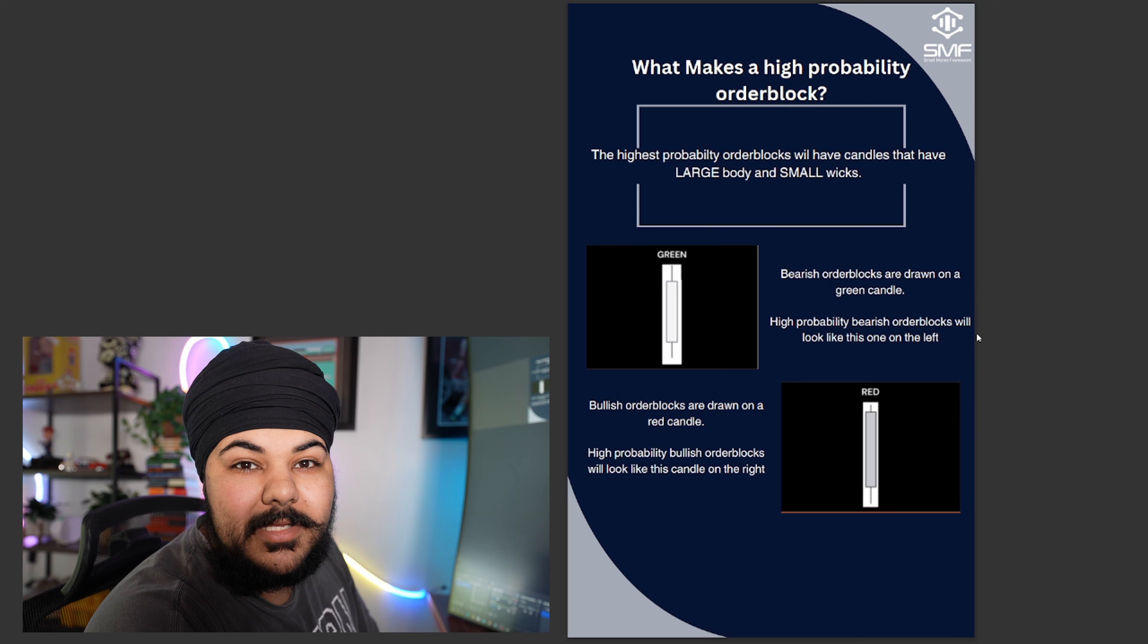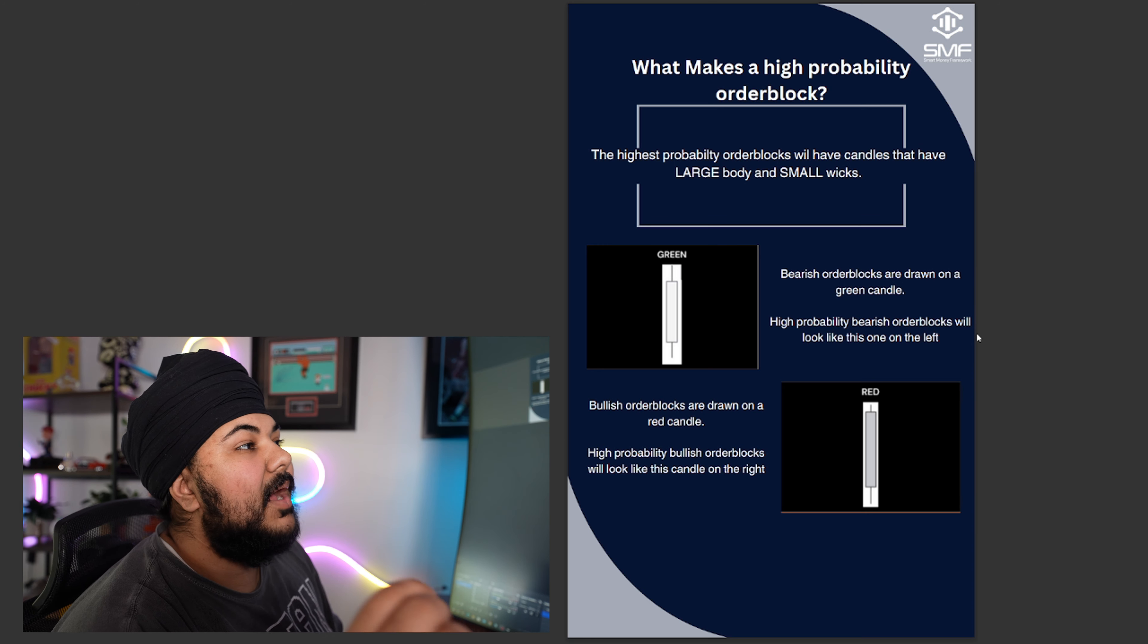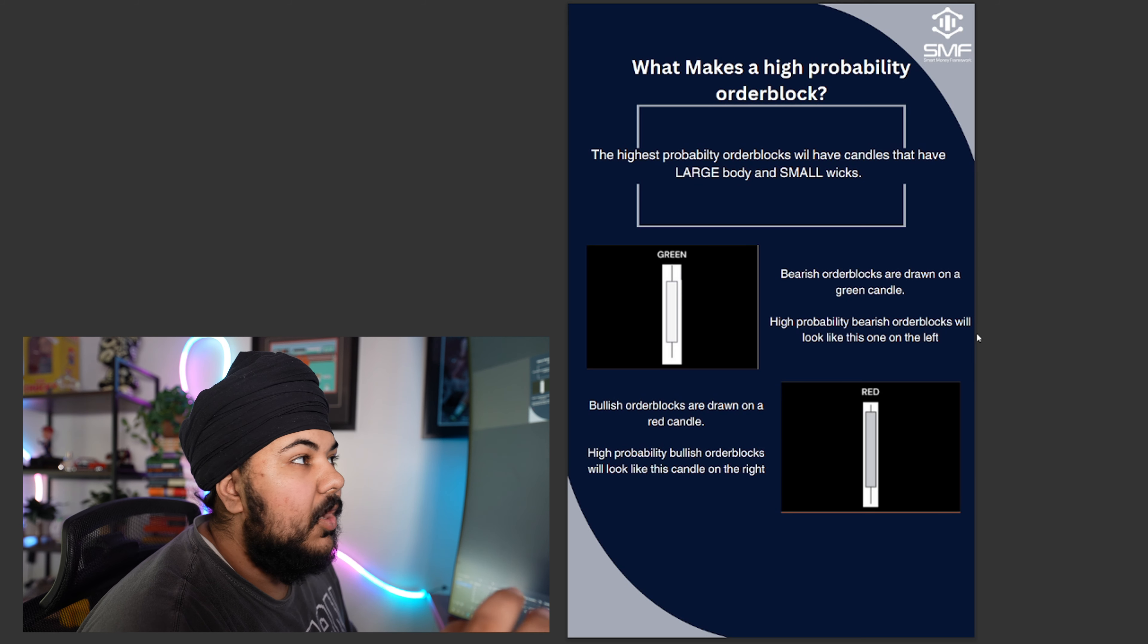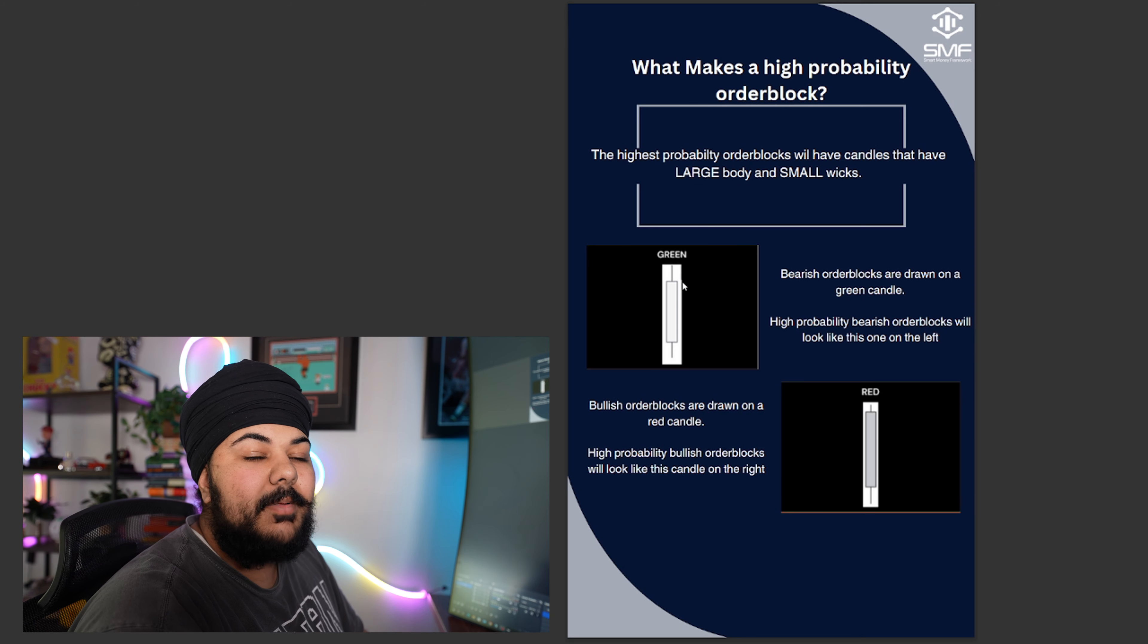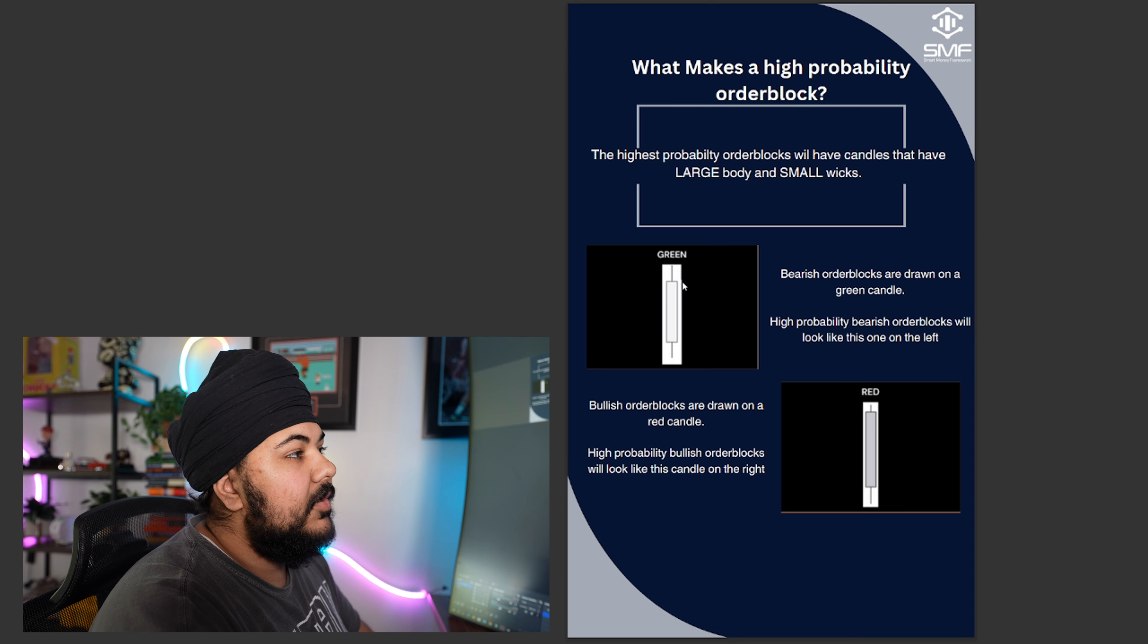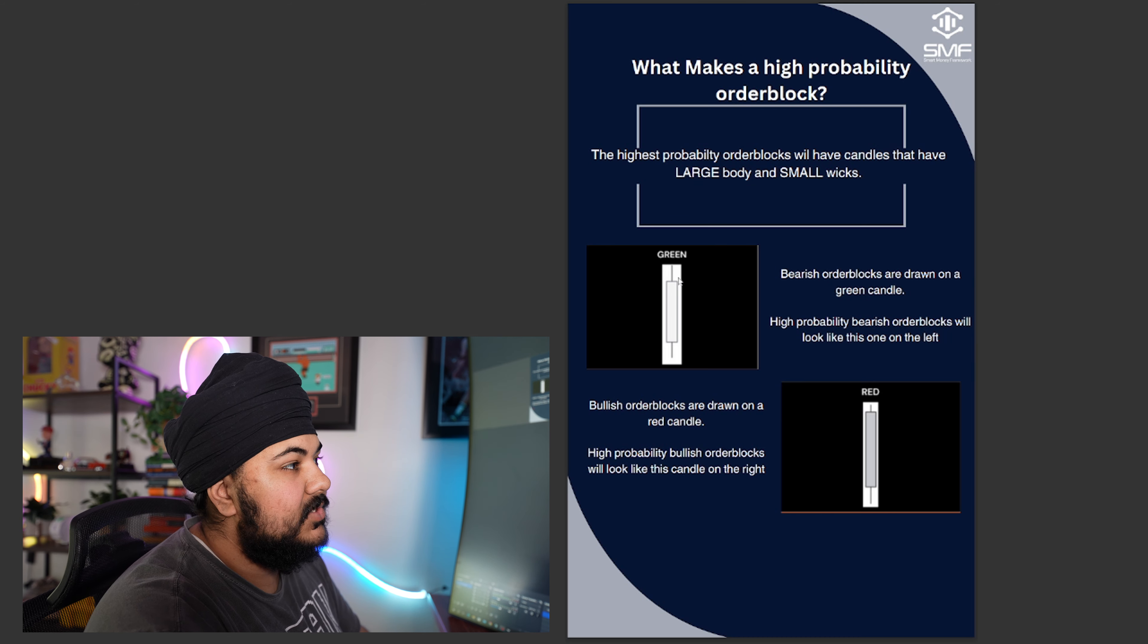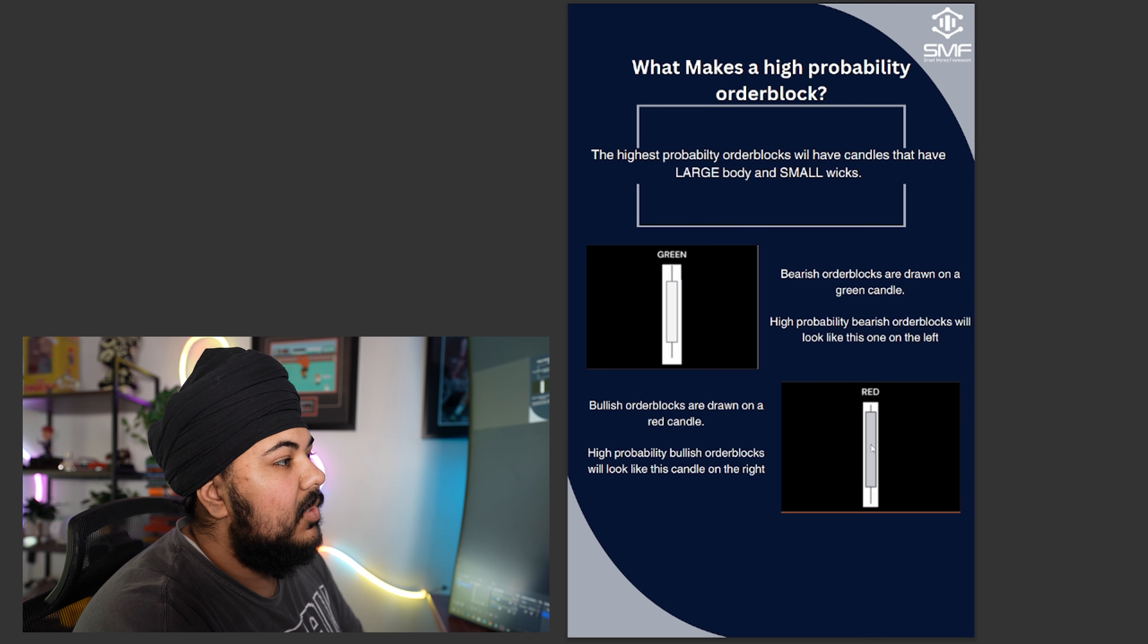The highest probability order blocks will have candles that have a large body and small wicks. So here's an example on a bearish order block. Bearish order blocks are made off of green candles, bullish are made off of red. So a bearish order block with a strong one would have a candle that looks like this: large body with small wicks. A bullish one would look like this: large body with small wicks.